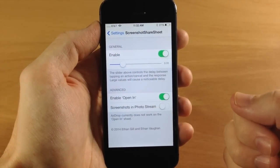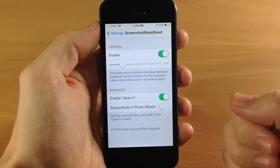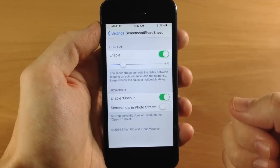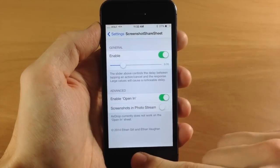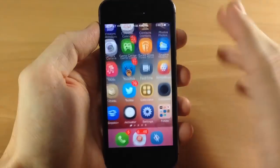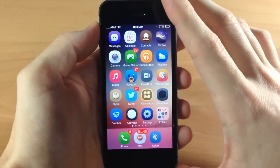Right down here it says AirDrop currently does not work with the Open In sheet, and I tested that. They aren't lying—it doesn't work.